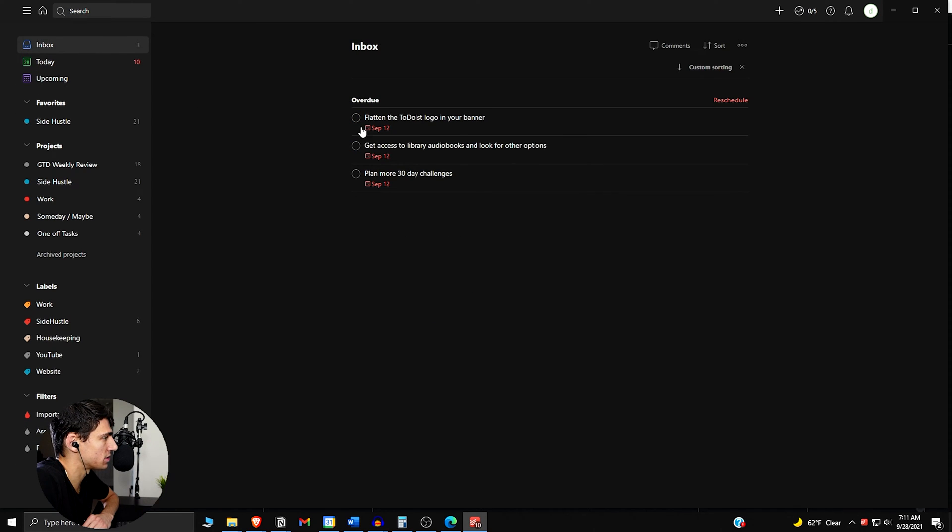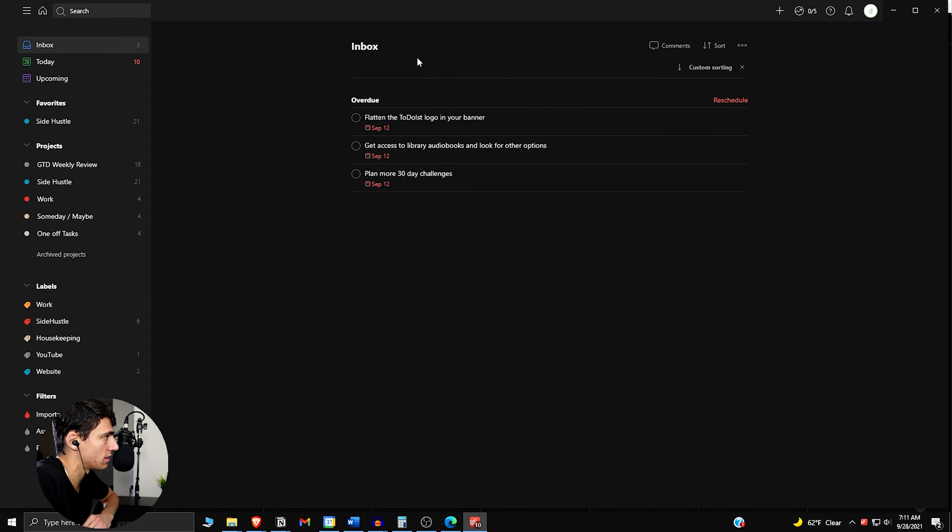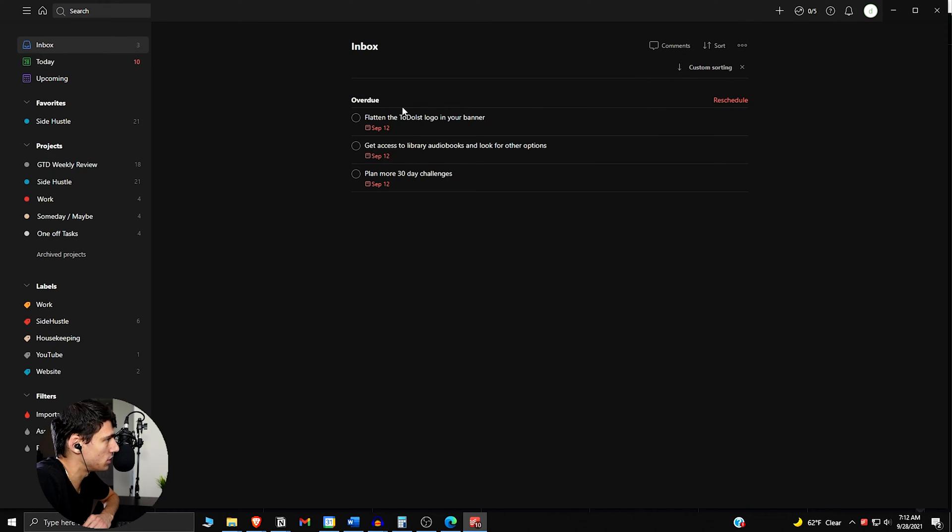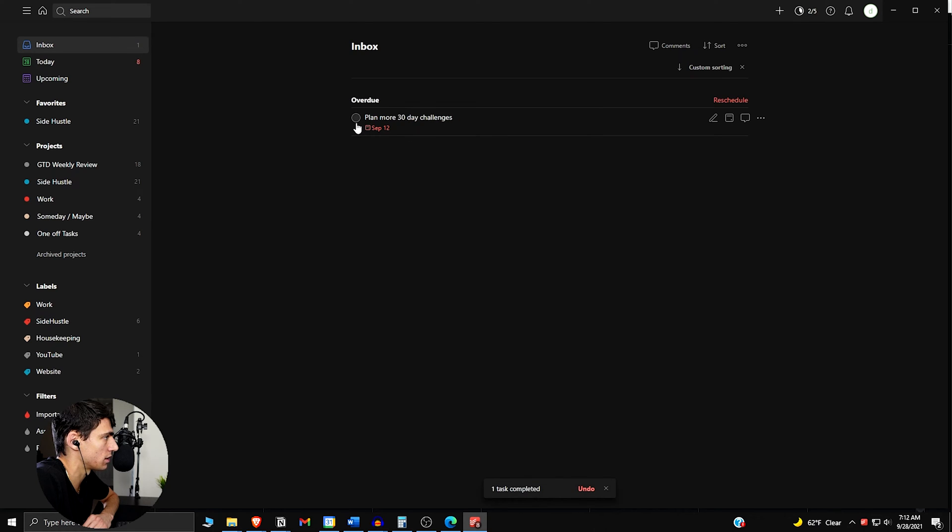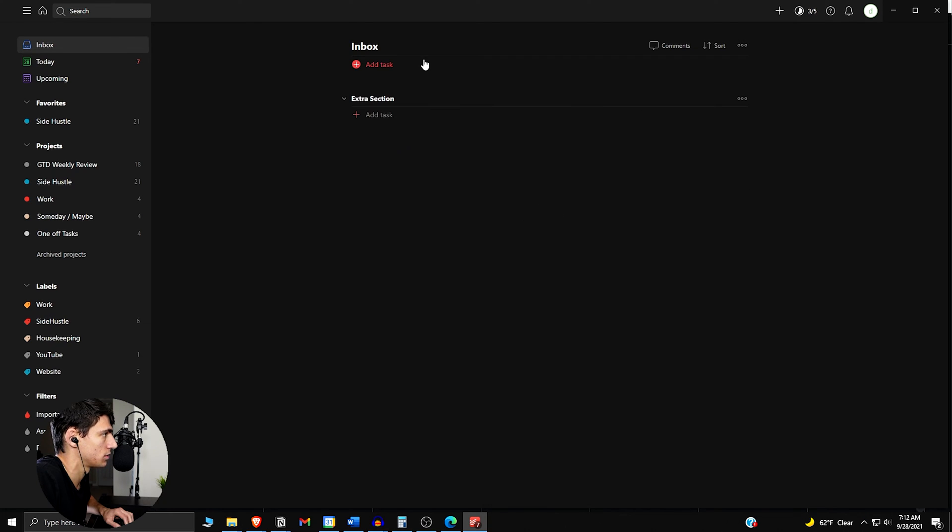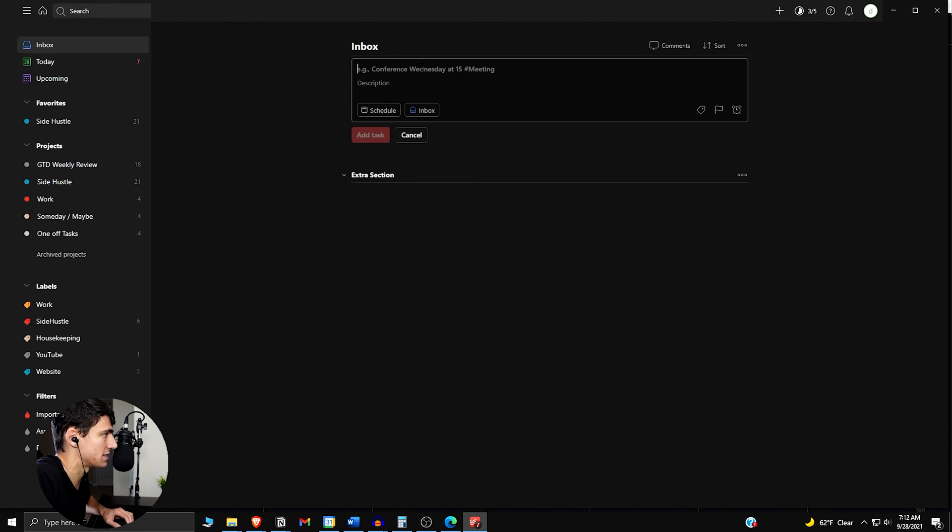The nice thing about Todoist is you can capture everything. What I recommend in this system is to utilize what you have here. I've already done all these. Essentially, you can add any sort of task that you want.